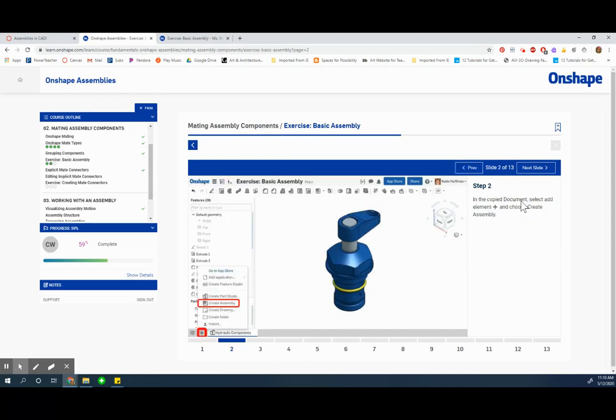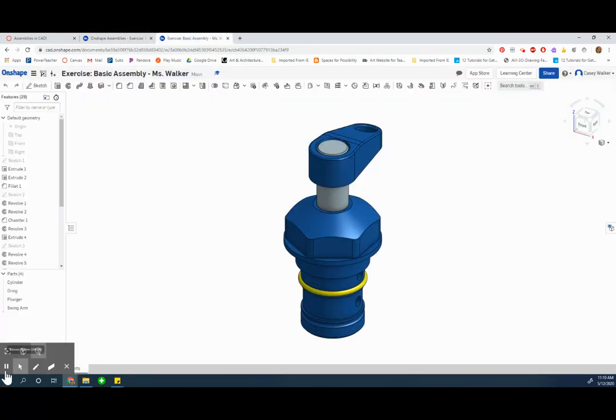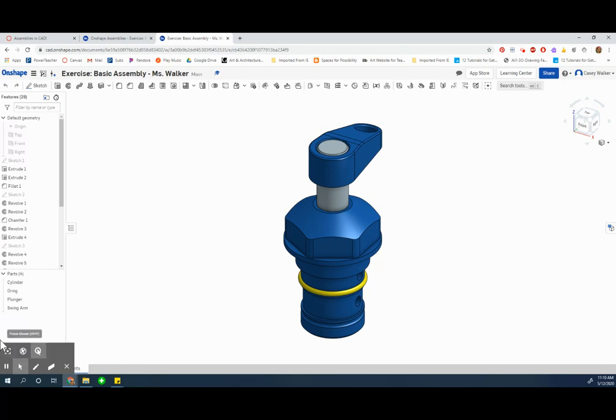In copied document select add element with the plus sign and choose create an assembly. I can't do that right now so I guess I'm going to have to patch a couple different videos together.